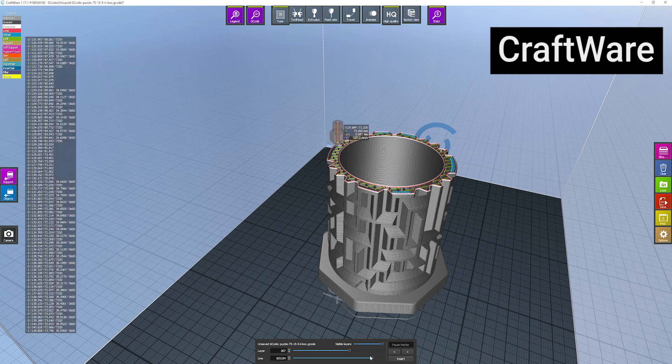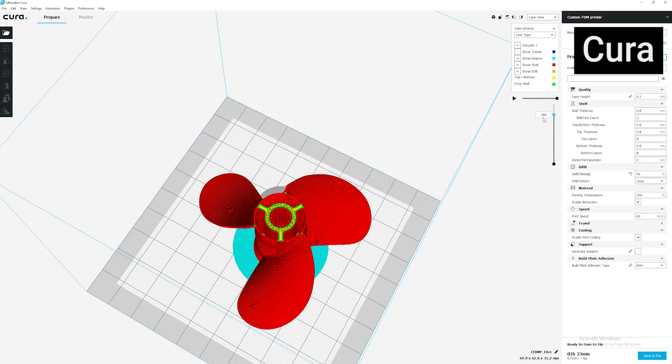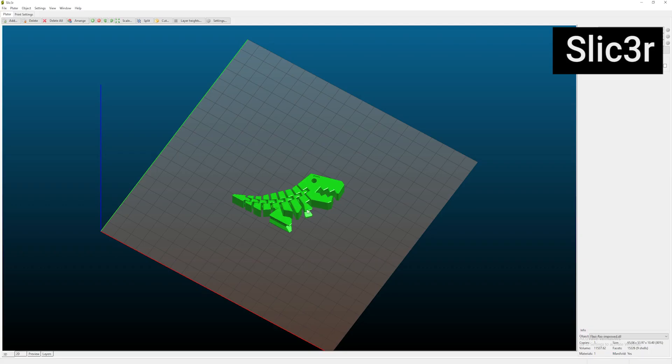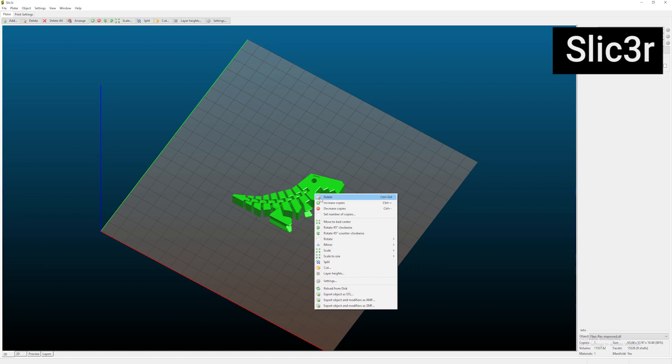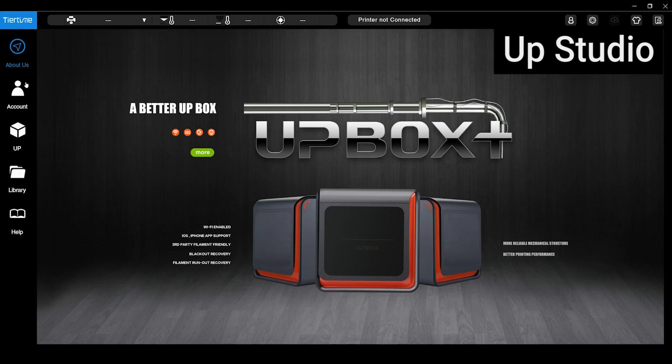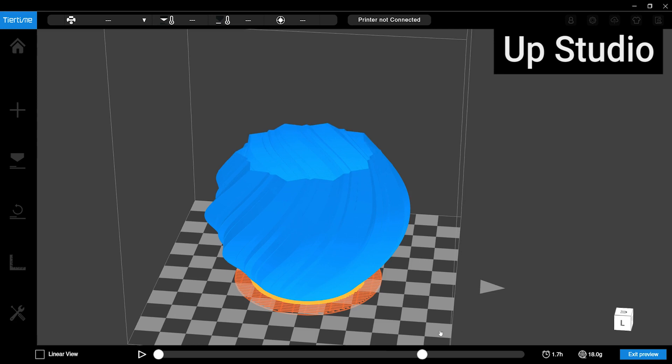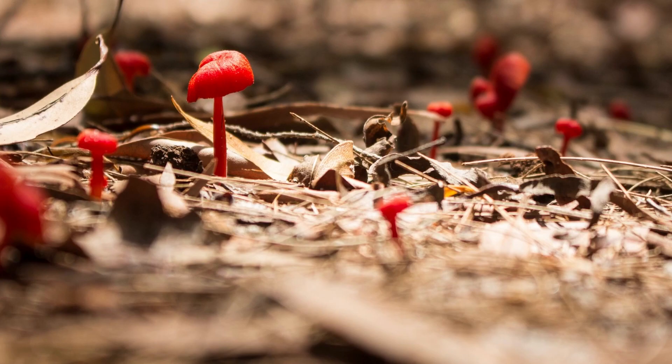This video will not give you specific slicing settings or tell you what software to use. Rather, it will give you a basic understanding of what can be changed and how this will affect your print.